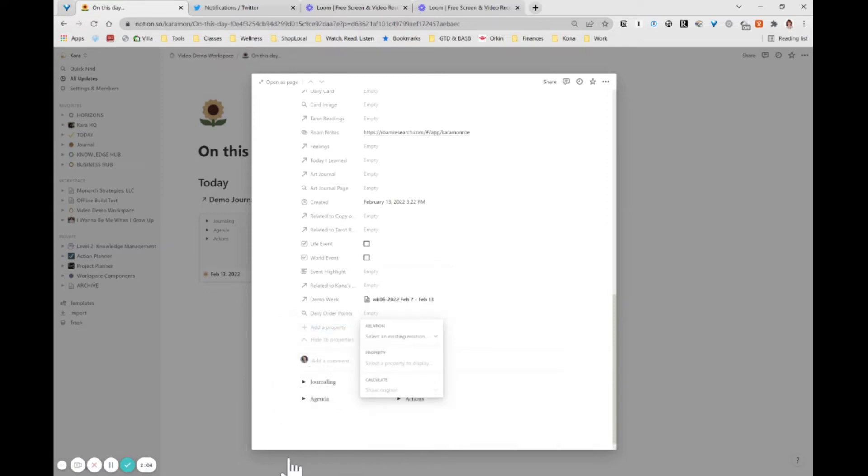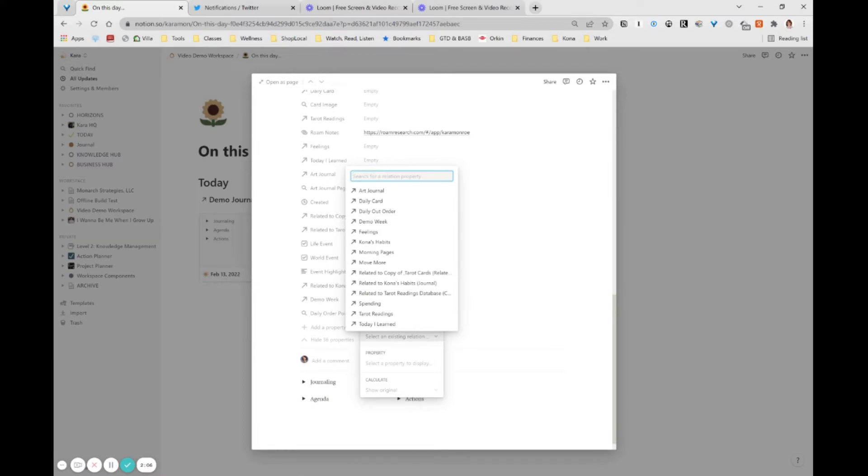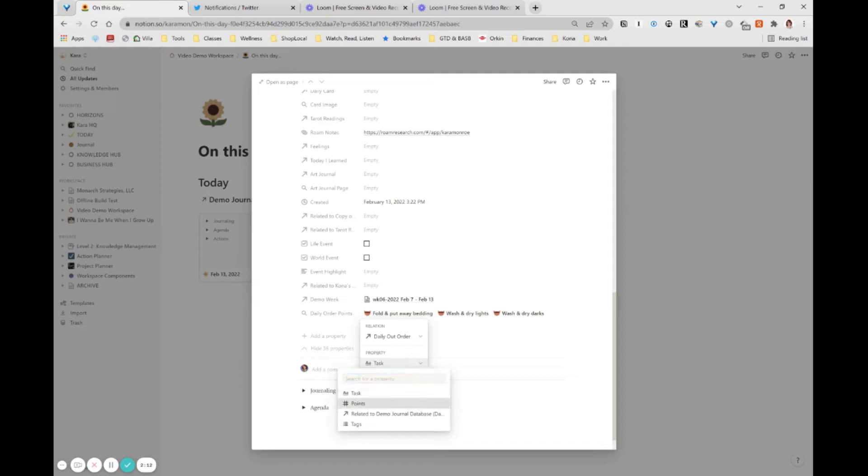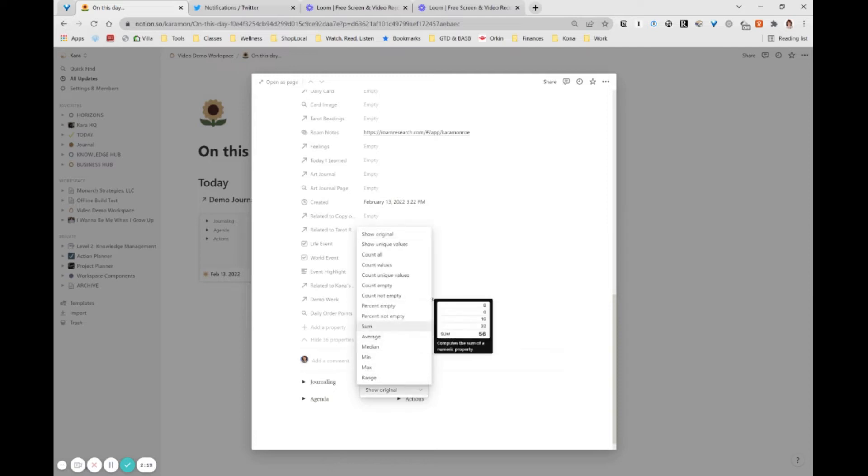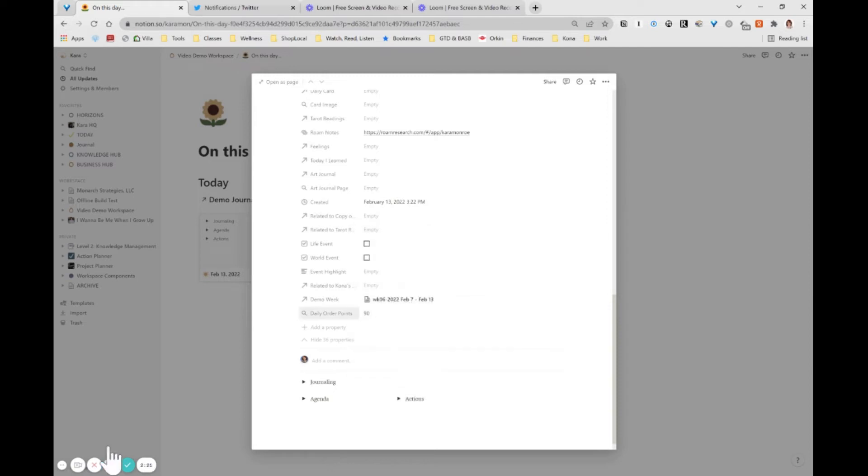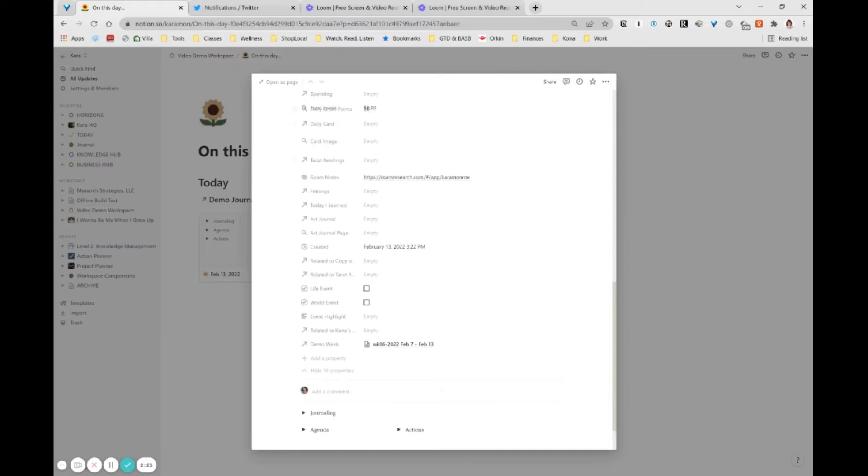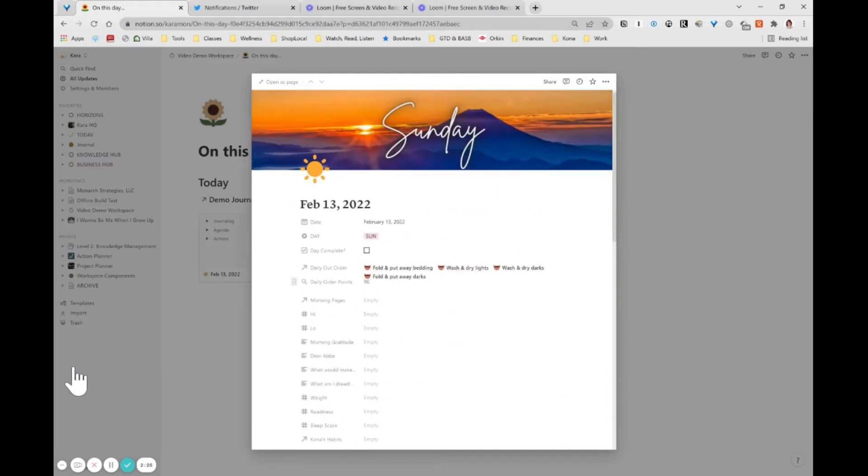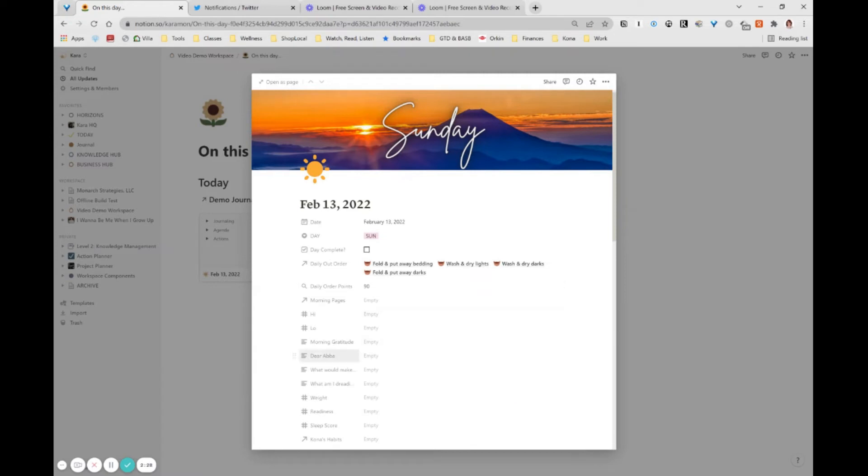And so now I need to just configure that roll-up. So I'm going to select an existing relationship, which is my outer order. And I choose which property I want to, which is the points. The default is to show the original. So it just shows a sequence of those. That's nice, but I actually just want to see the total. So I'm going to choose sum here and now I can easily see that property and I'm going to move it up here. So it's right next to its corresponding value. So that's great.